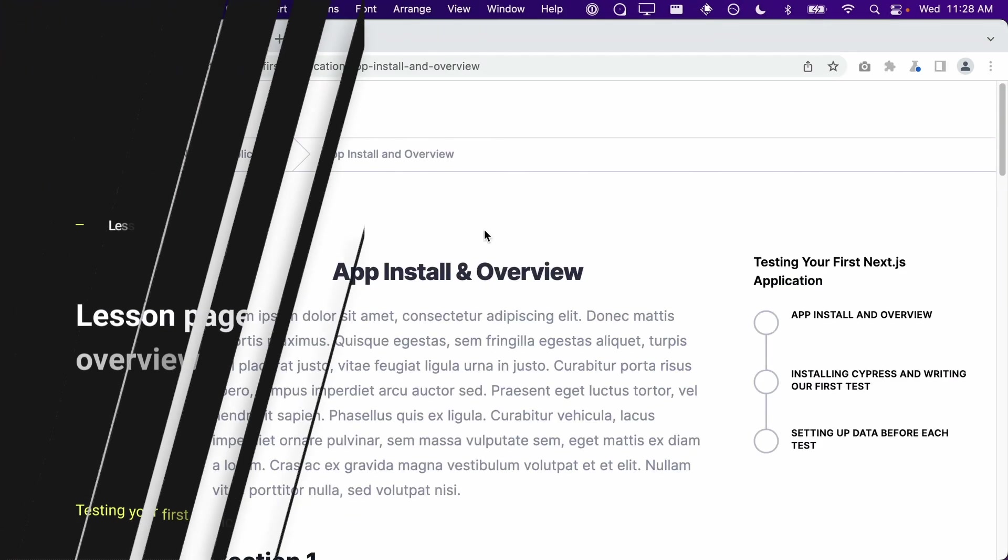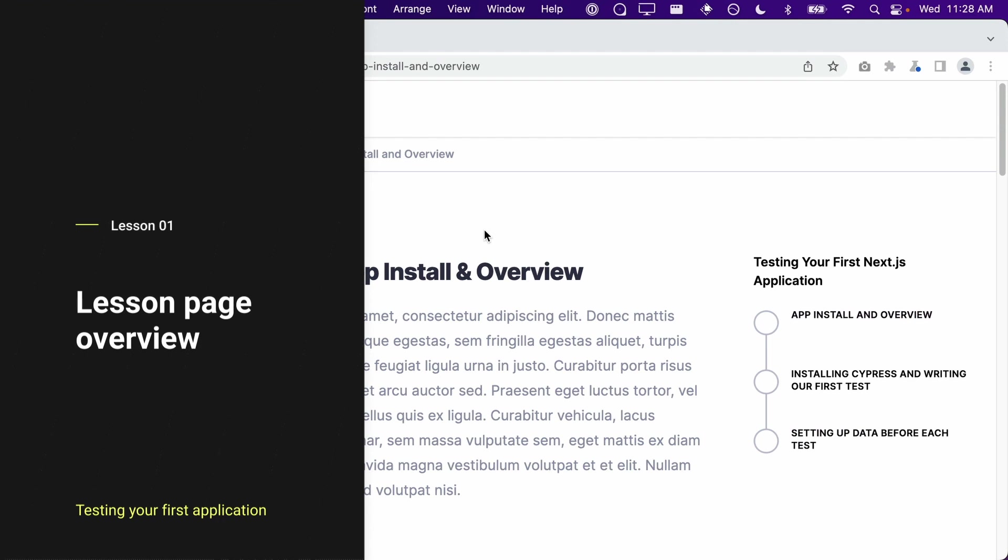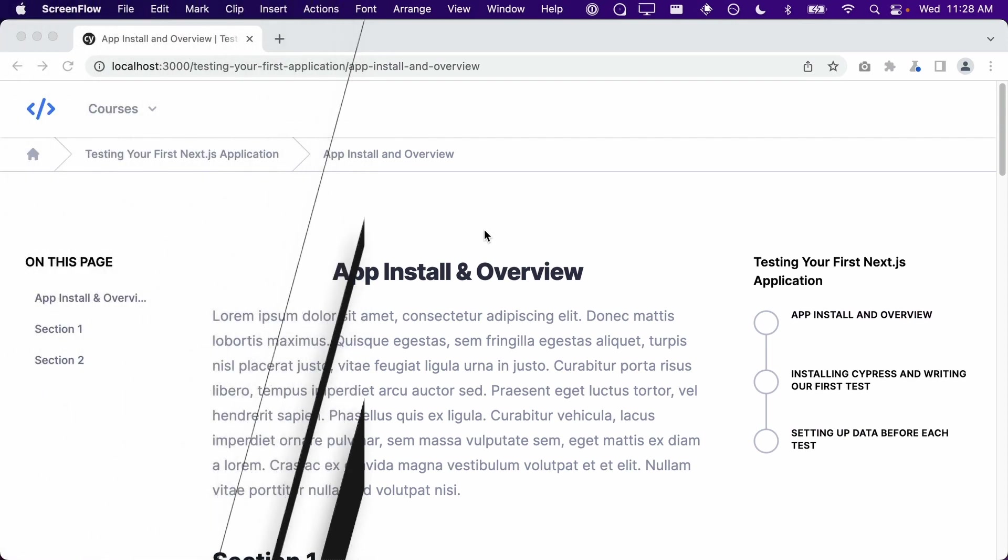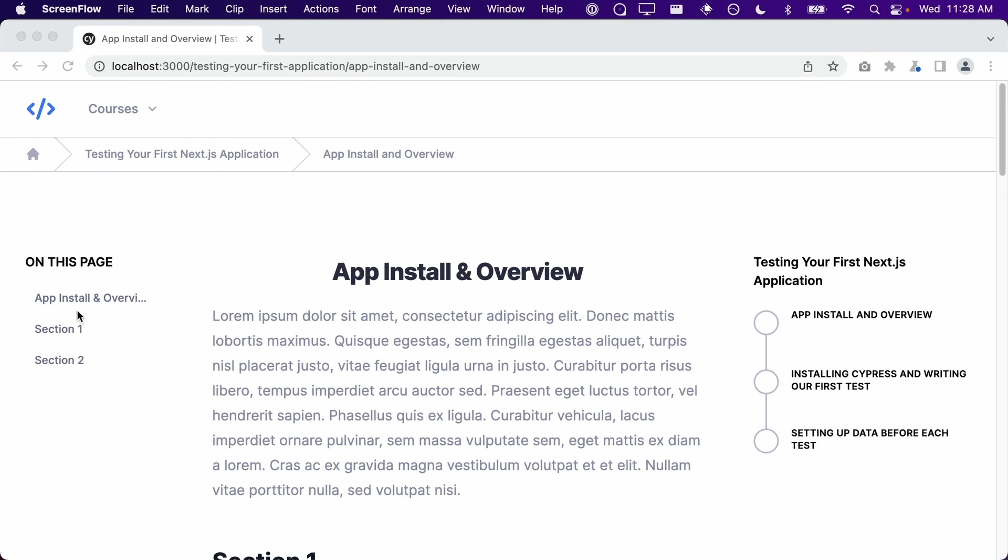The lesson page has a three-column layout. The left column contains the table of contents. When you click on one of the links, you will jump to that section in the content.